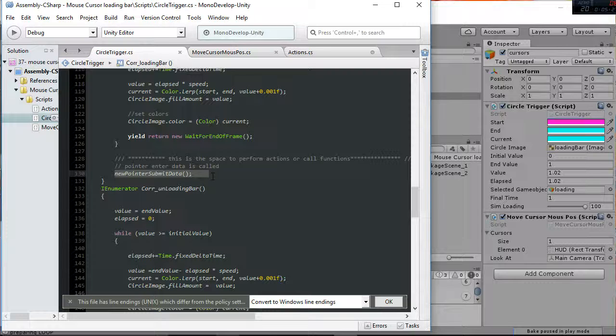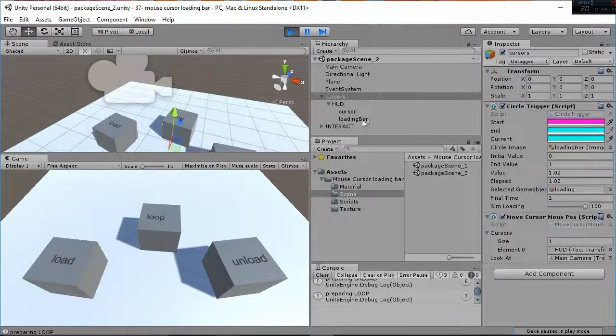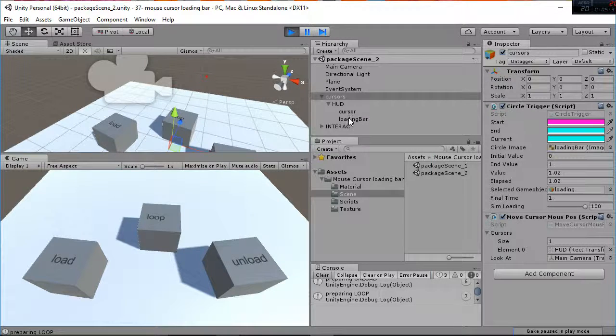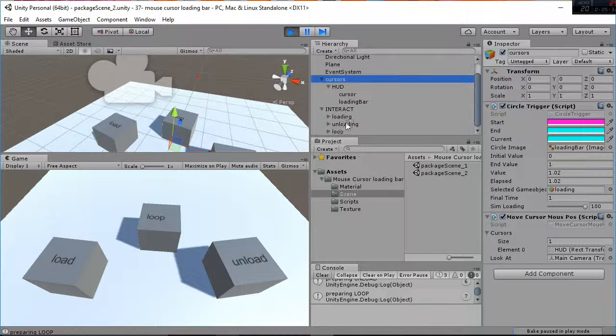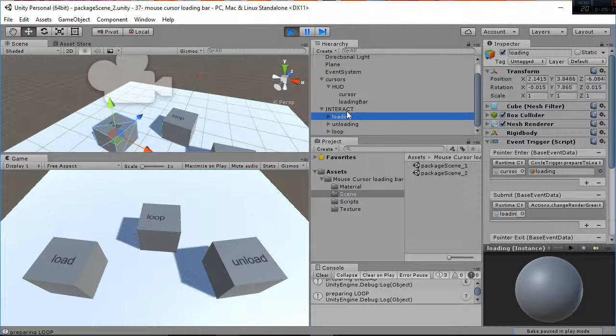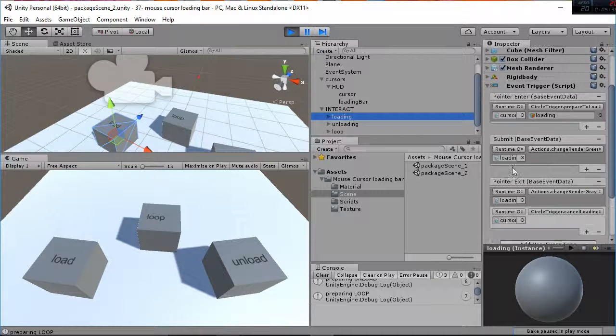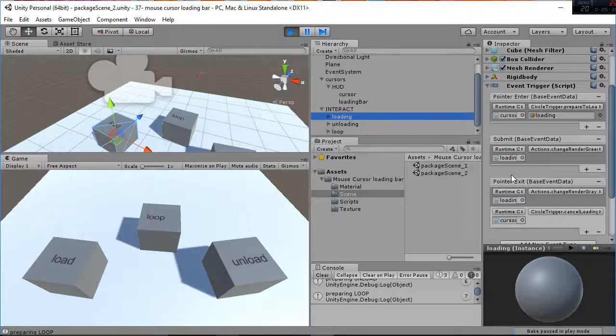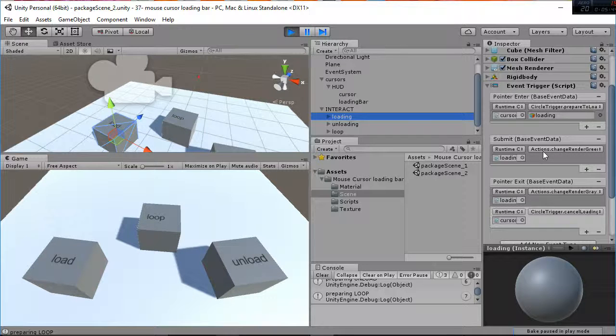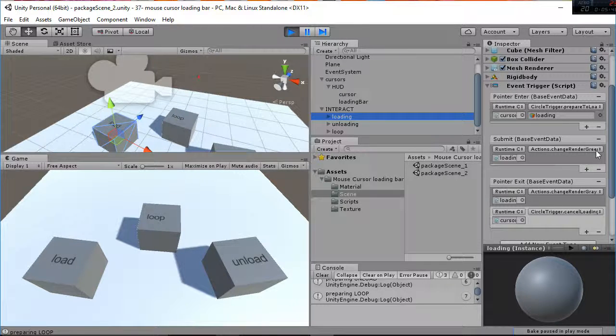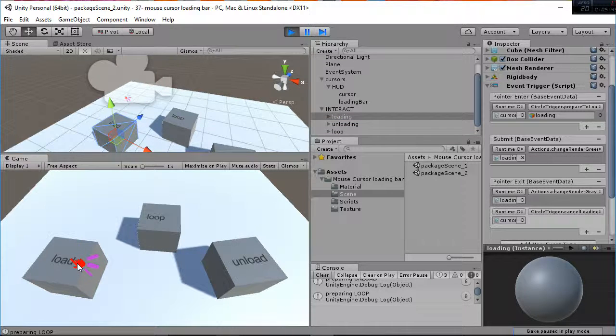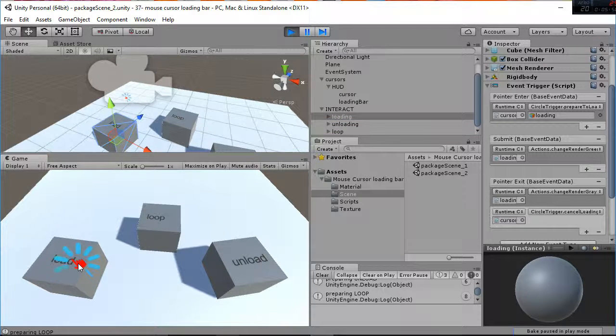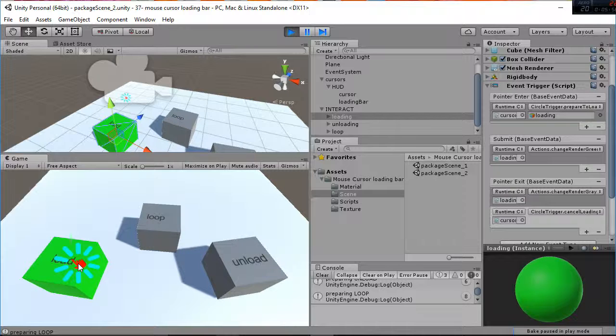So in the pointer submit data what we're doing is saying, if you are on top of the loading object that is here, you are calling to the submit function. That in this case it's the action change render green. So that's why whenever I'm on the loading box and I stay until the loading bar gets to the maximum value, the actions here are performed. So what are the action scripts?